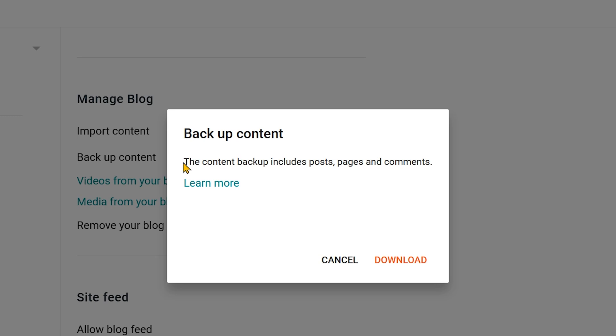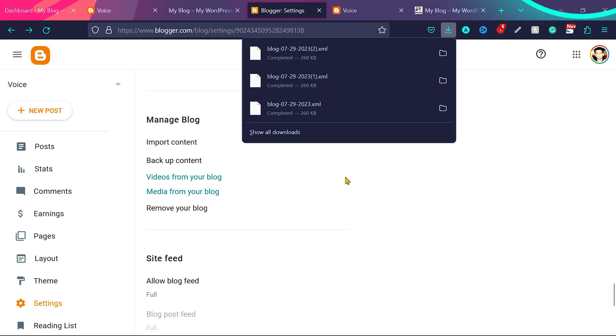The content backup includes posts, pages and comments. So click on download. And you can see here this blog file is downloaded. This is a XML file.